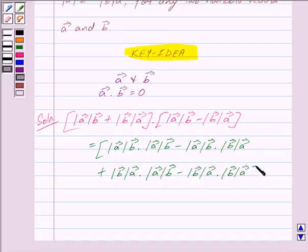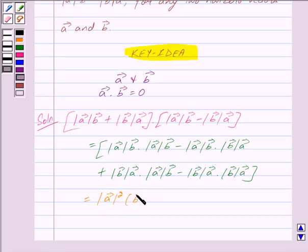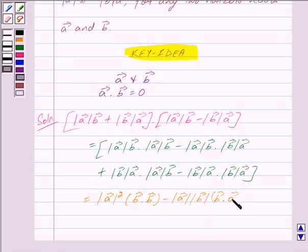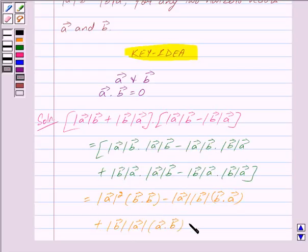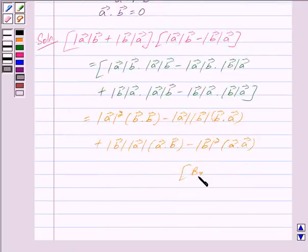Using the distributive law, we can write this as: |A|² (B · B) − |A| |B| (B · A) + |B| |A| (A · B) − |B|² (A · A). This expansion is by the distributive law.